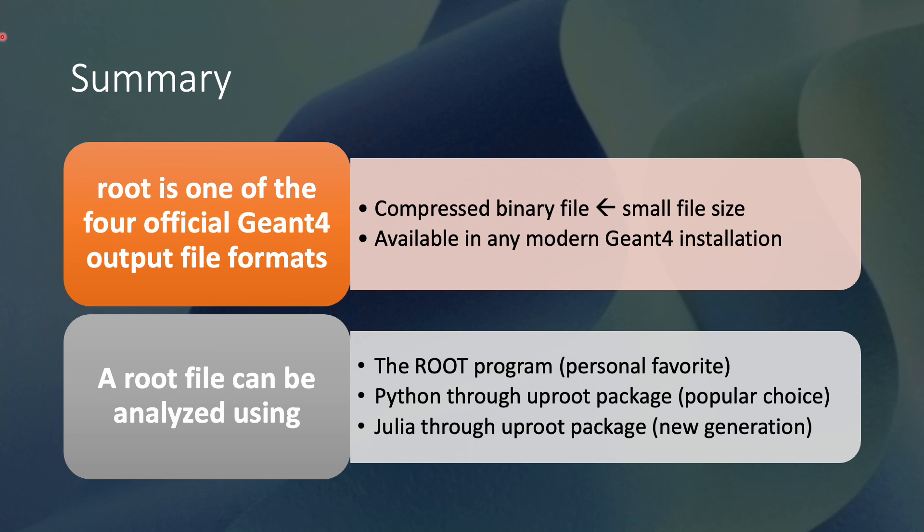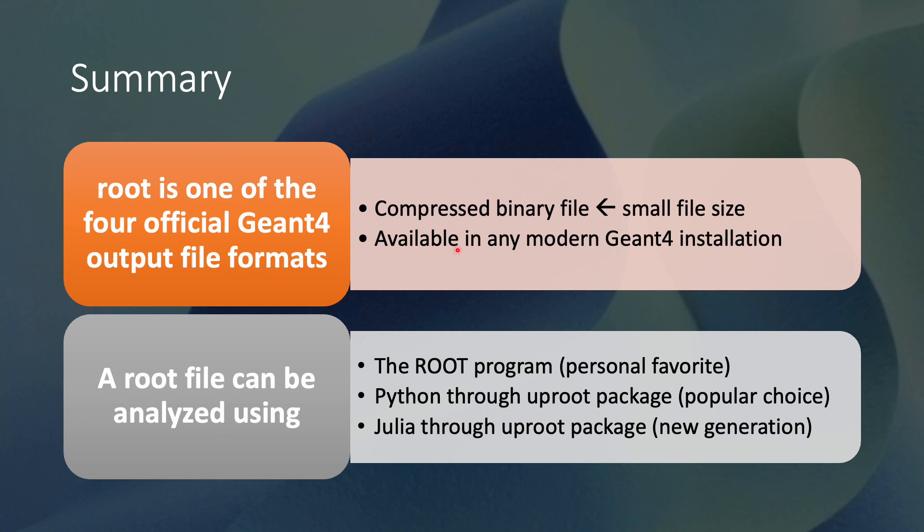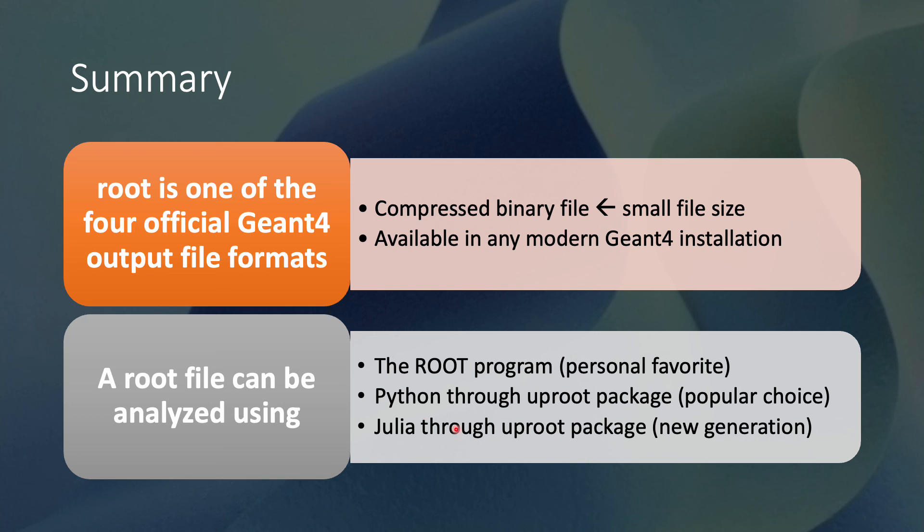To summarize, root is one of the four official Geant4 output file formats. A root file is a compressed binary file, which can contain a lot of data in a small disk space. The root functionality is available in any modern Geant4 installation. You don't have to do anything special to enable it. A root file can be analyzed using the root program, which is my personal favorite. It can also be opened through the uproot package in Python or Julia.